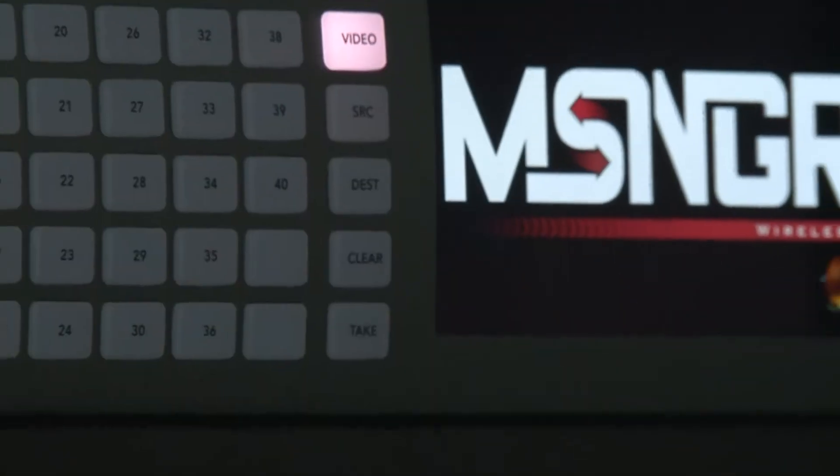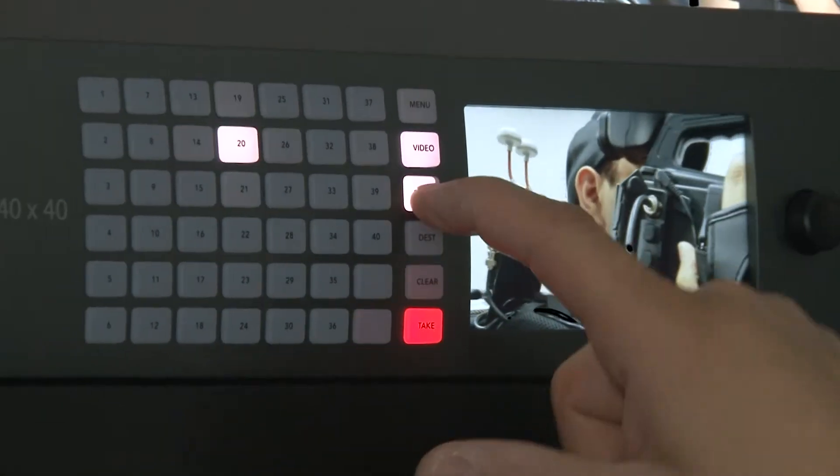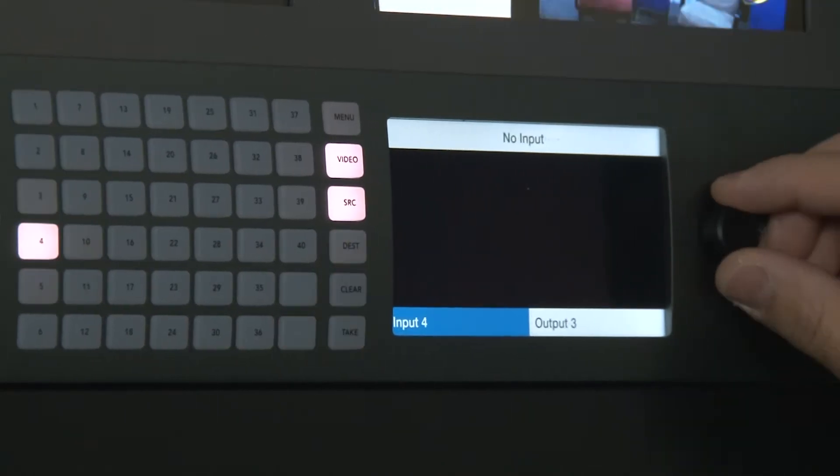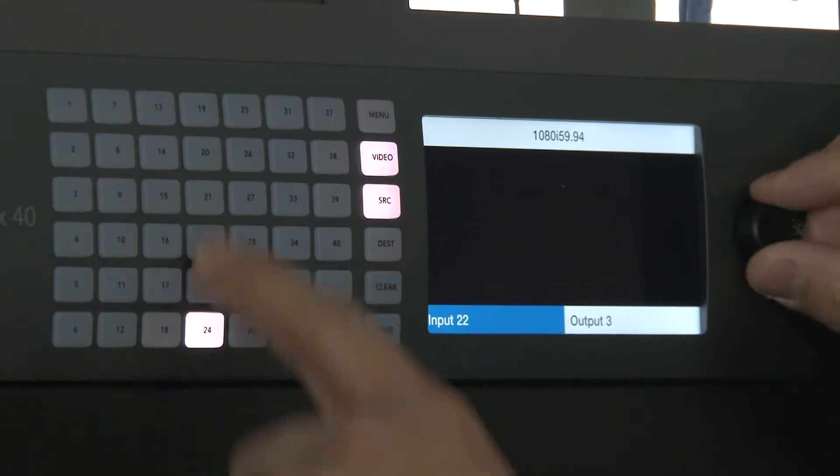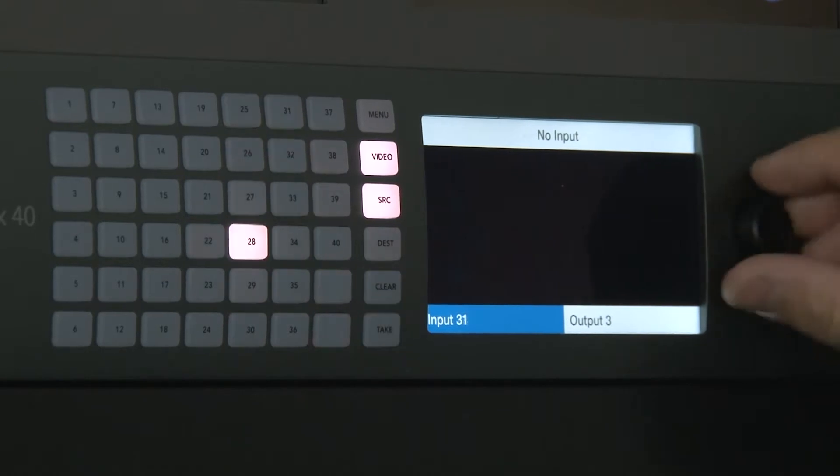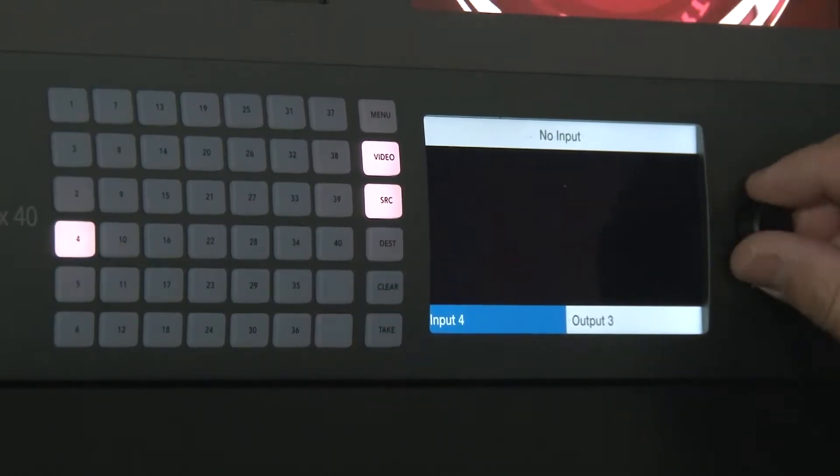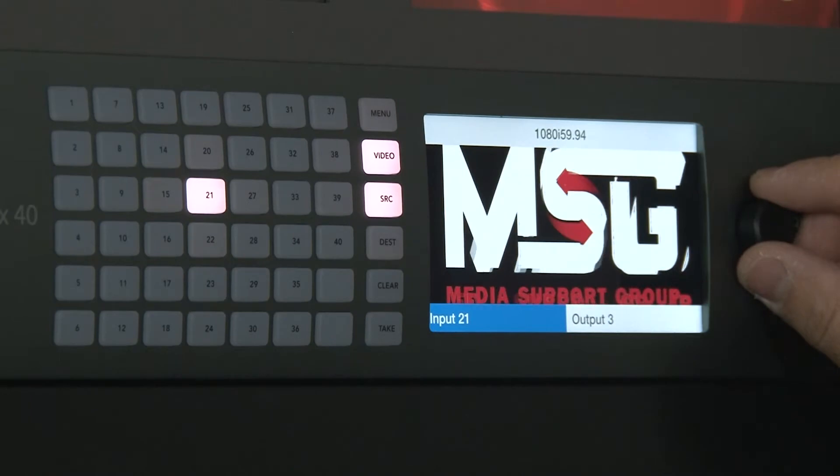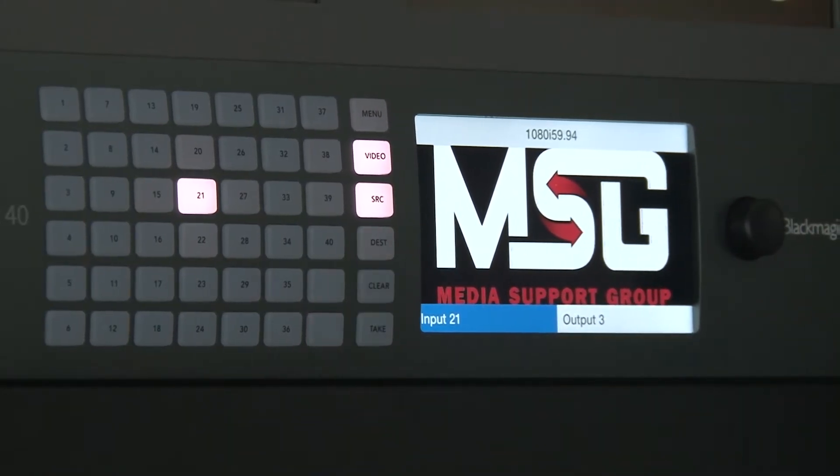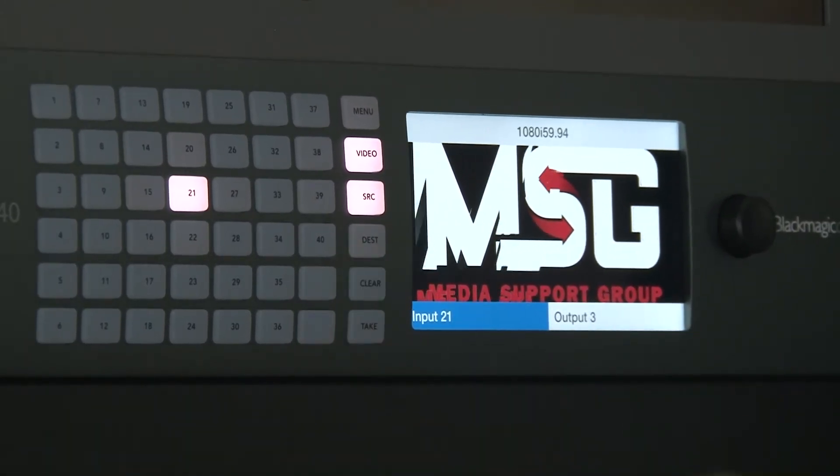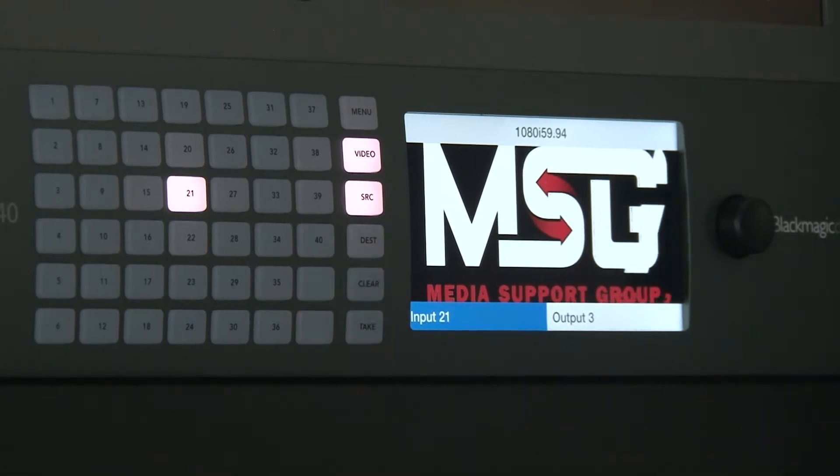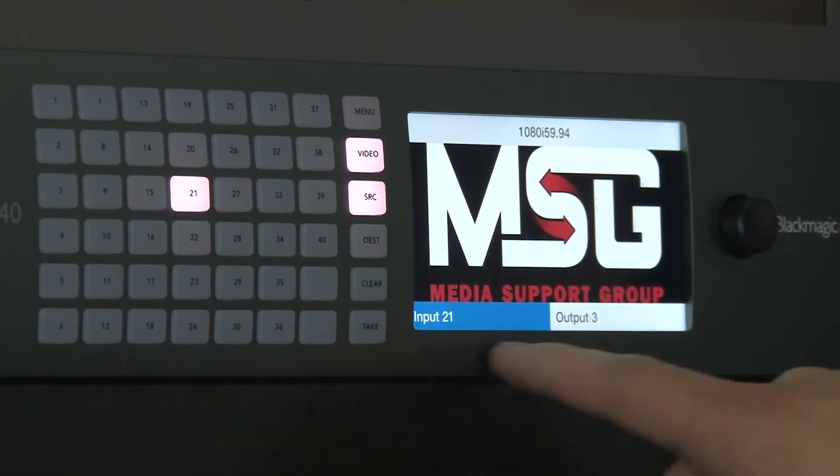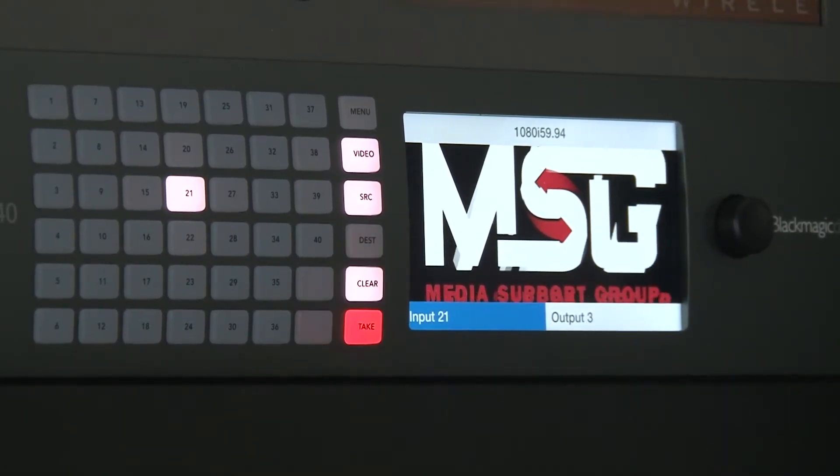That's what I'll use the source button for, just to verify my sources. You also have this knob that you can use to go down each of your sources as well. That's a little faster, so you see how it's going there in order. I can use that knob to go find what I'm looking for. These are by default labeled input and output.